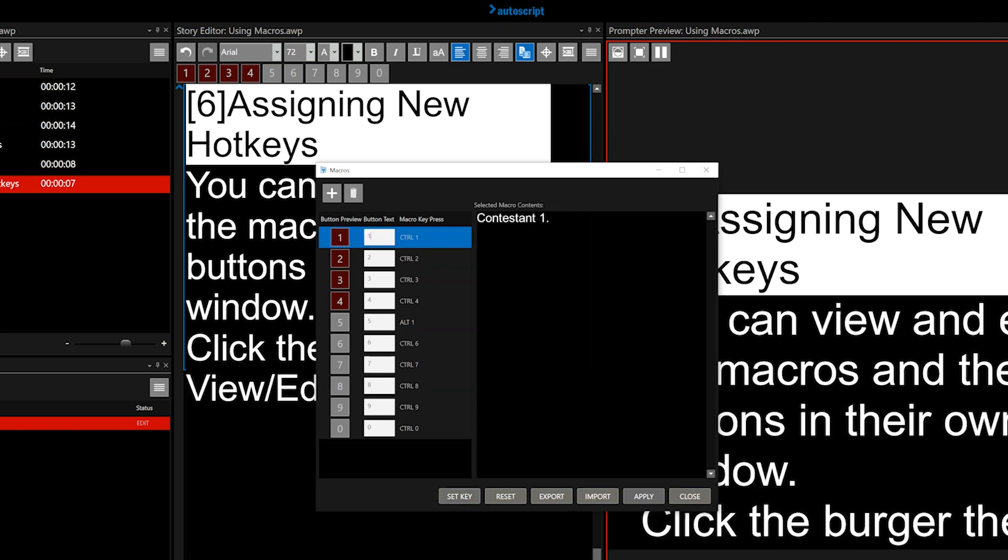There is a preview of the button text. You can edit this in the button text box. Click in the box and type what you want to see on that button. You can also change the macro shortcut keys.